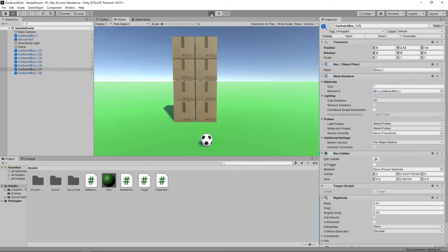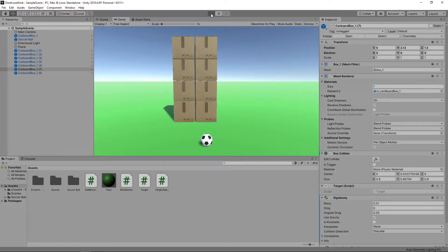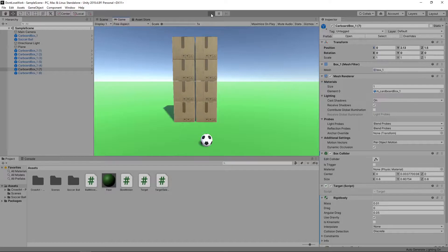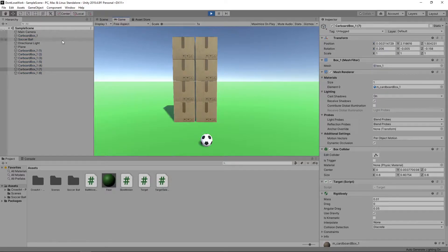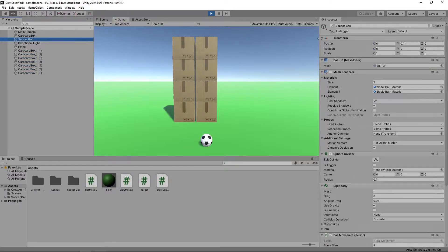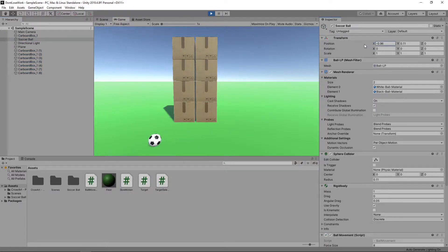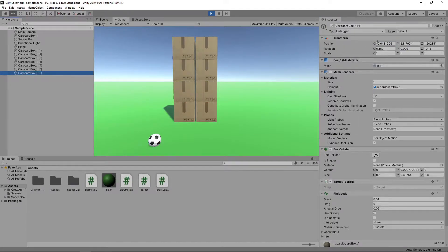We'll press play to start our game and then make changes while the game is running. We'll change the position of the ball and we'll move some of the boxes.